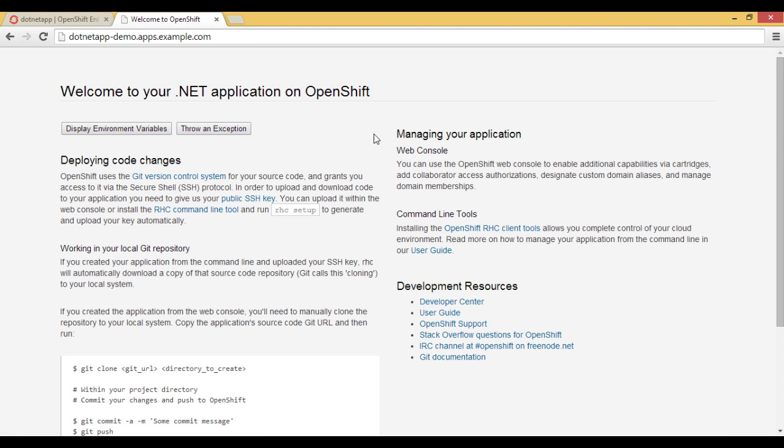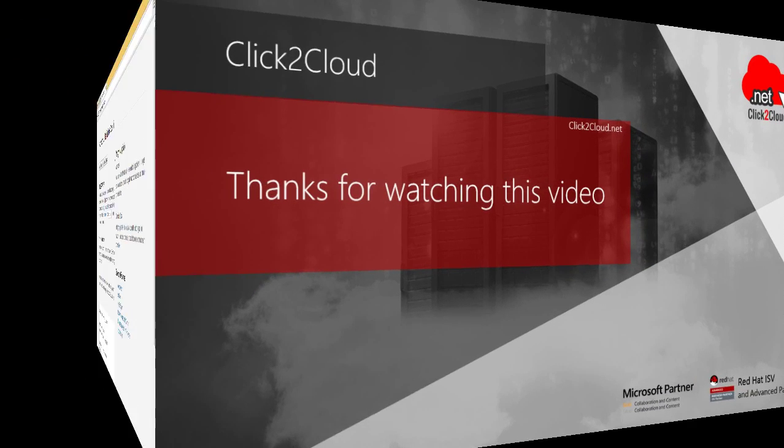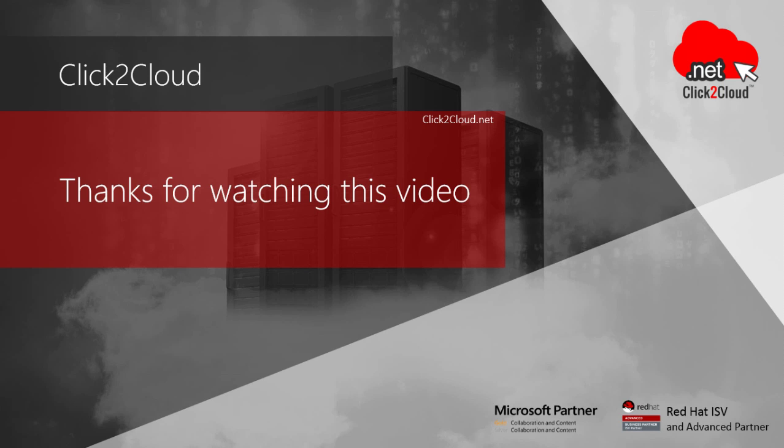So in this video we saw the deployment of Windows Node and the creation of an application using the .NET 4.5 cartridge. Thanks for watching.